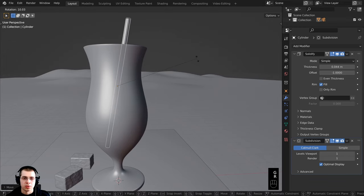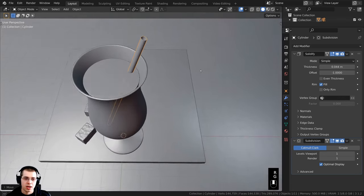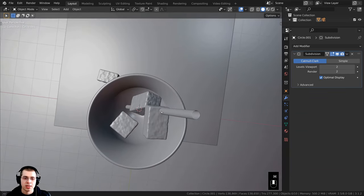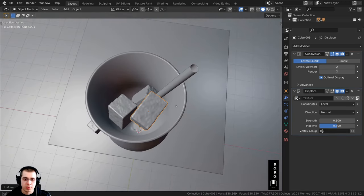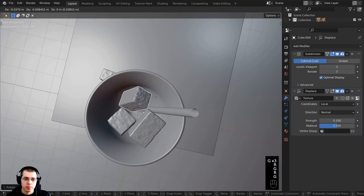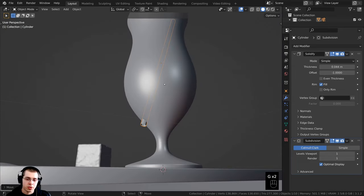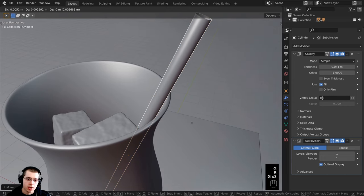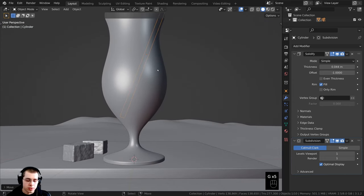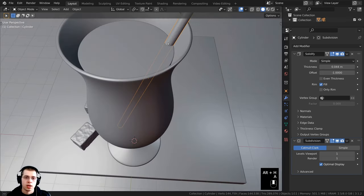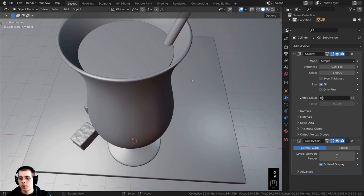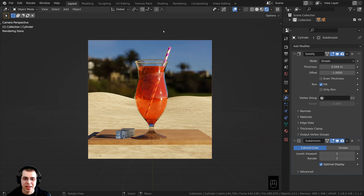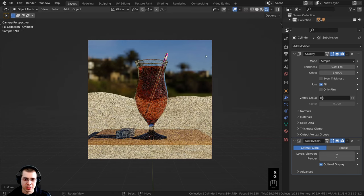I'll select the straw, press G to grab and R to rotate, and stick it right in the cup. I don't want the straw going through any ice pieces, so I'll select the juice object and press H to hide it. I'll select the ice cubes, press R to rotate and G to grab to move them out of the way. Then I can stick the straw down and bring it up so it's not going through the glass, rotating it to push against the side. I'll press Alt+H to unhide the juice.